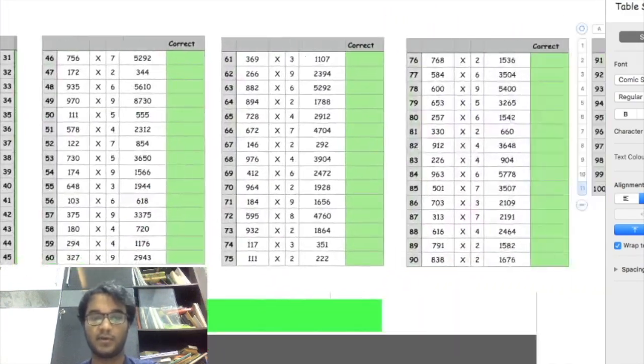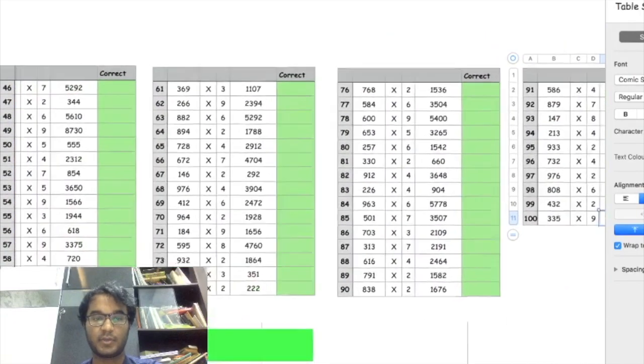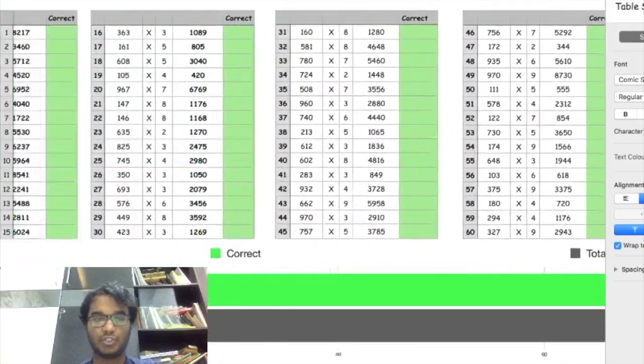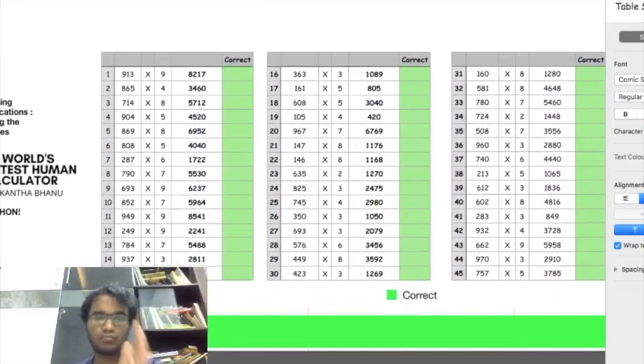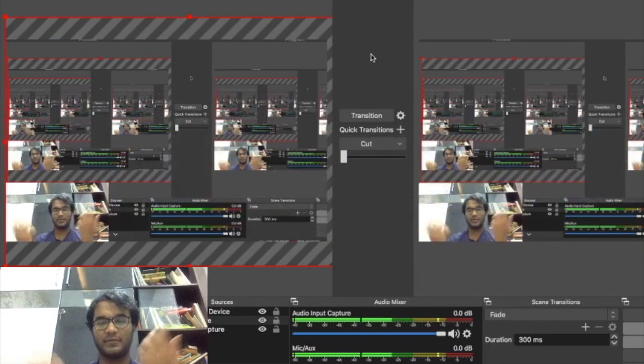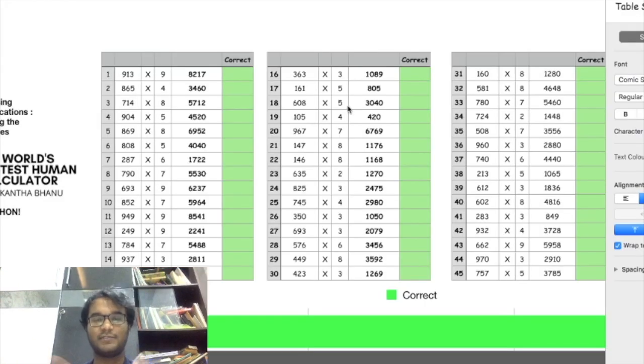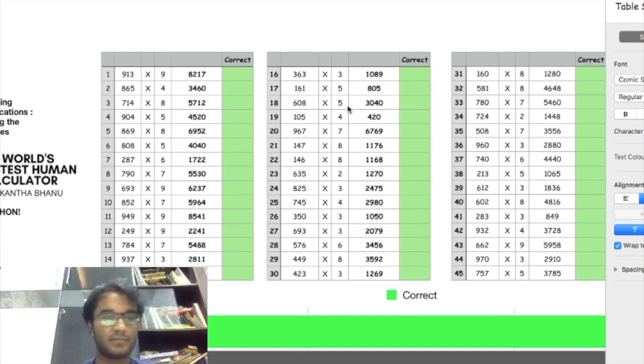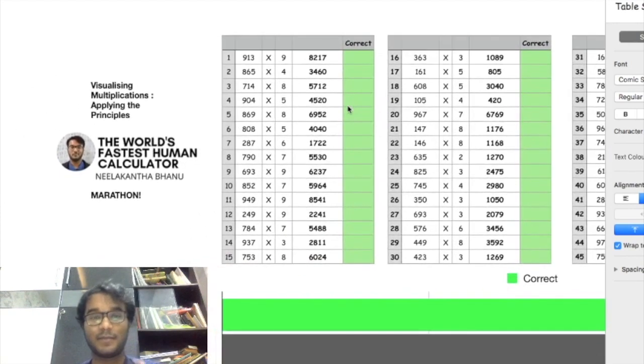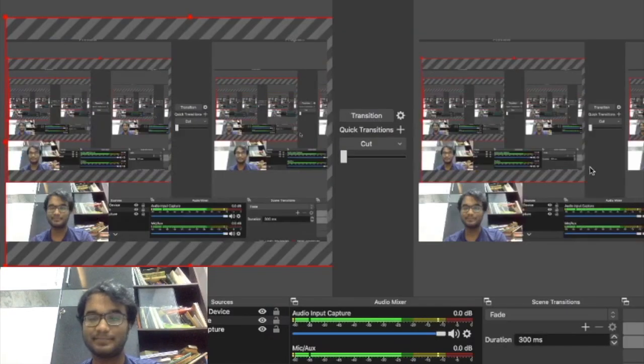That's the end of 100 questions. Yeah, that's pretty much it. I was just streaming for the heck of it. So here I am, I am Neelakantha Bhanu Prakash, the fastest human calculator in the world, and this is what I do.